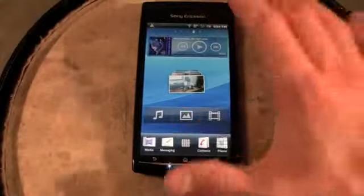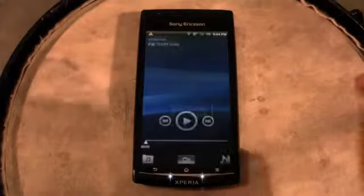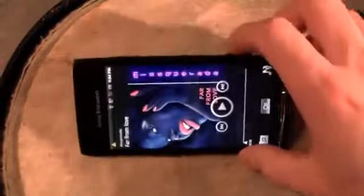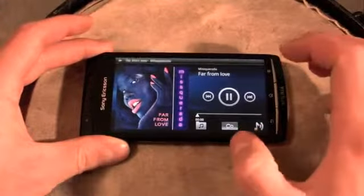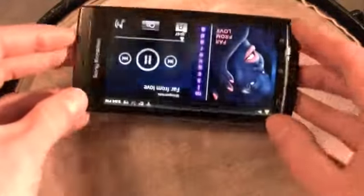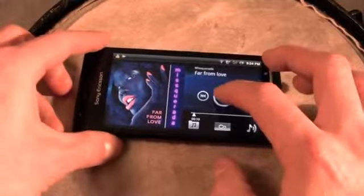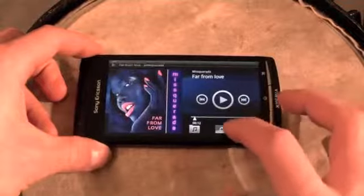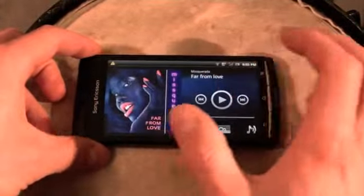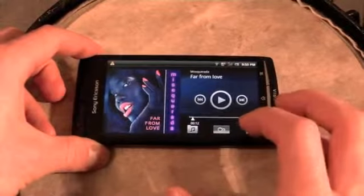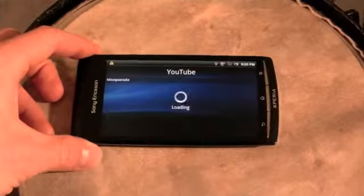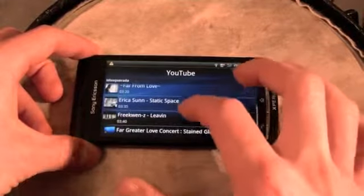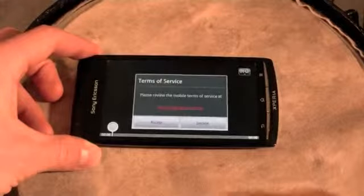The next screen includes the music widget. Click on that and it brings up the new music player, which operates in both portrait and landscape mode. It's very attractive, and the sound on this device is pretty good coming from the one speaker at the bottom. One nice thing is when you see an artist, you can click on the infinity symbol and it will find online content about the currently playing artist — usually from YouTube — and take you right into the YouTube app.